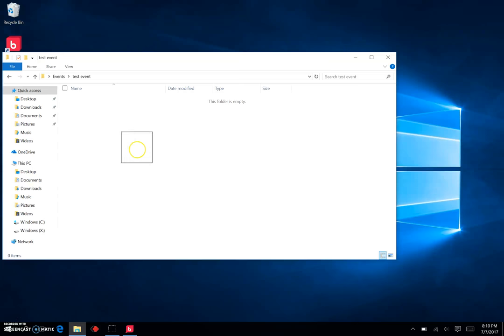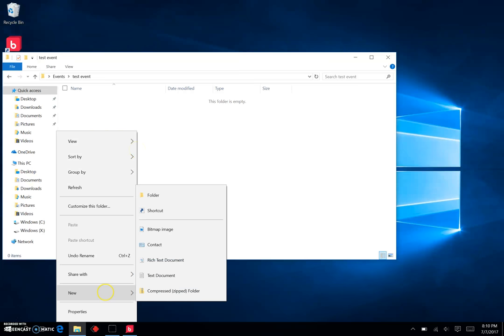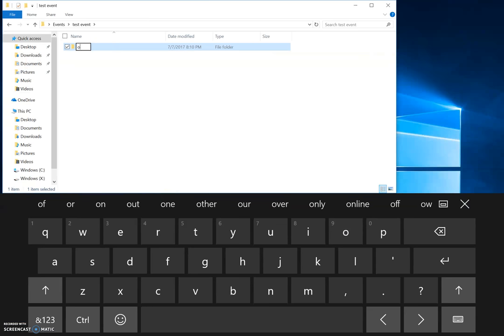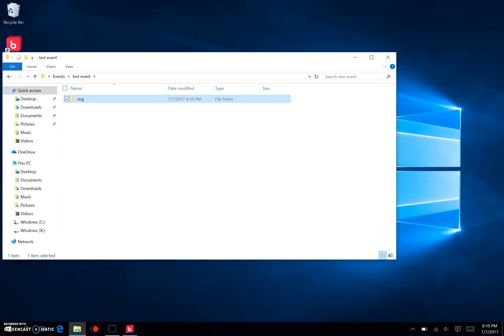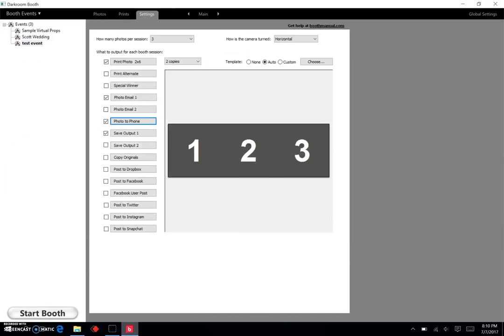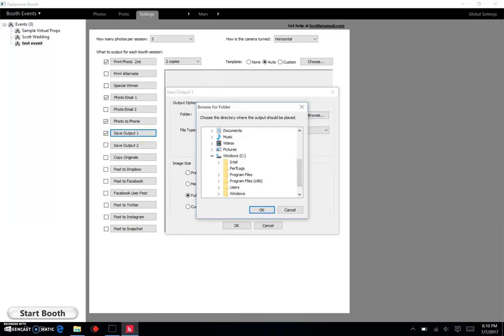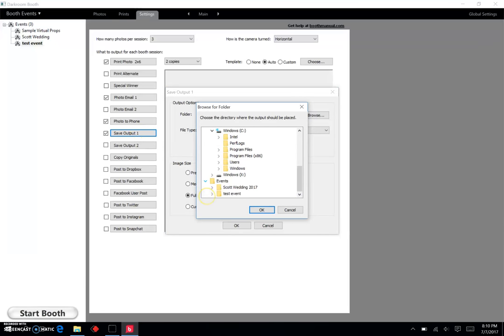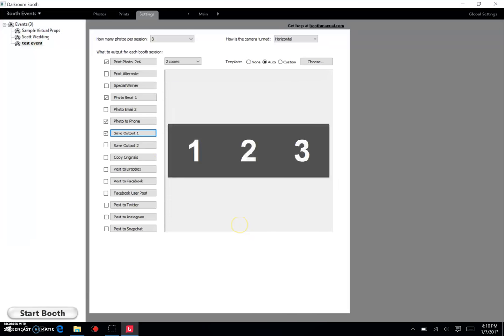Hit okay, and that's where I'm going to have all my 2x6 strips go in with all the artwork on it. But I'm going to make another folder and I want to call that Original. Okay, so that's what I do when I get to copy originals. So we have Events and then Test Event on the desktop. I'm going to come over here to Save Output One, I'm going to hit Browse, I'm going to come down here to Events and then Test Event. I'm going to hit okay.